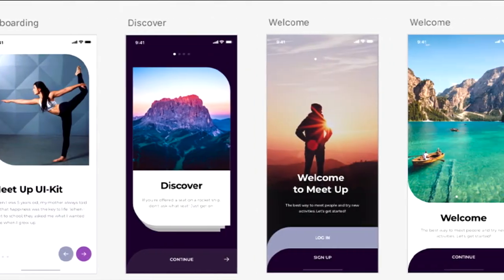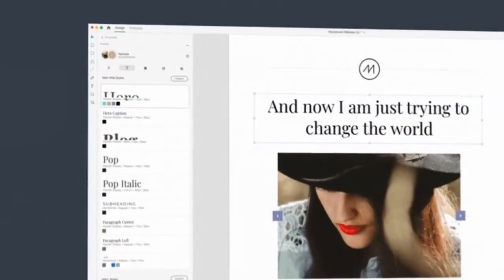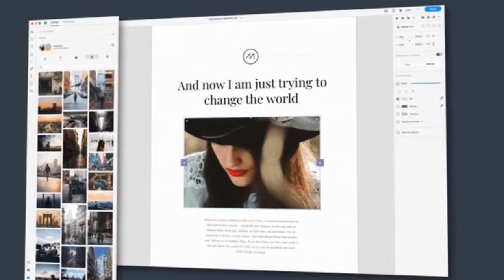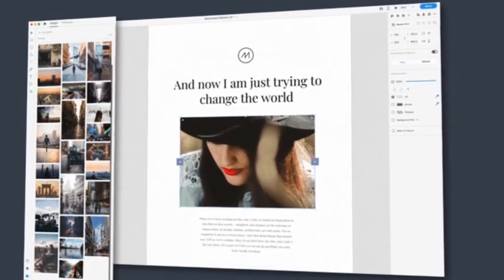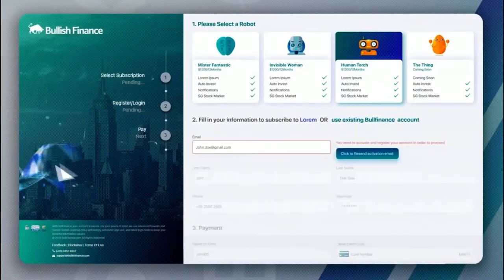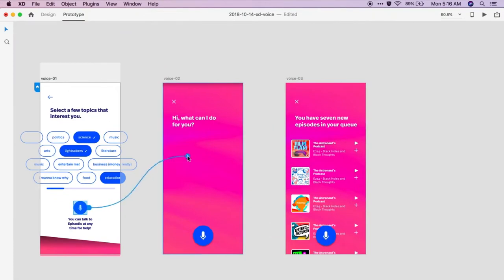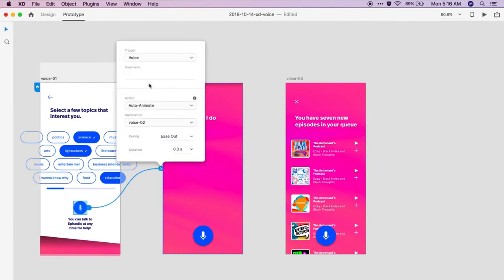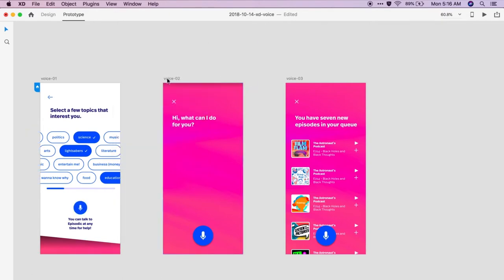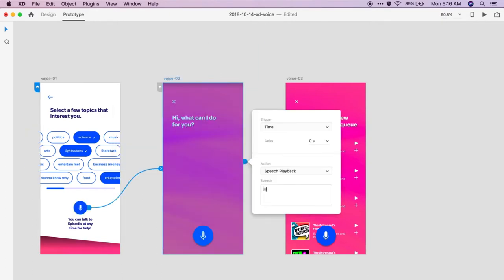Adobe XD. It was launched a few years back as a rival to Sketch. Adobe XD is a vector-based UX tool for prototyping web and mobile apps. In simpler words, it is used for UI creation and UX development. It is a free of cost application which can be downloaded from Adobe Cloud.